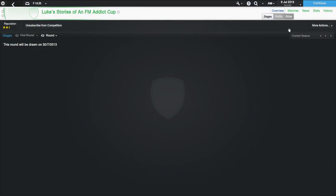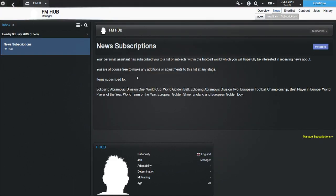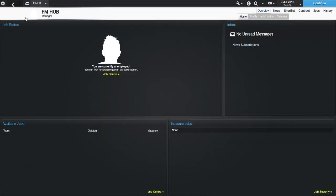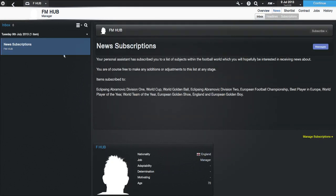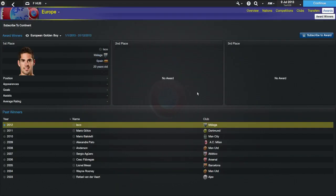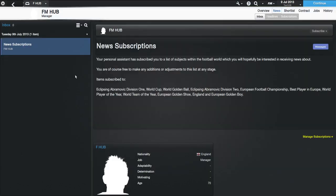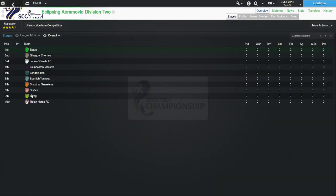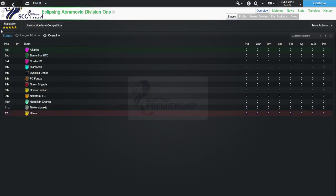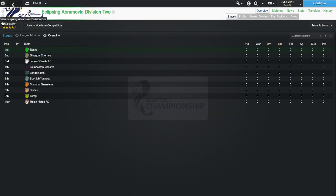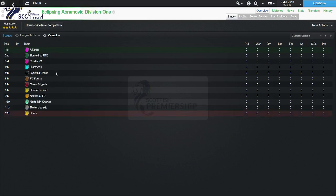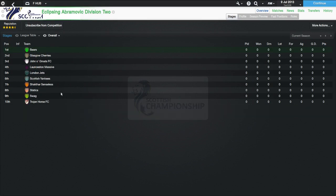The top division is Eclipsing Abramovich Division 1. This is comprised of 12 teams with one spot to win the league and one spot to be relegated. And underneath this, there is Eclipsing Abramovich Division 2, where there is no spots to be relegated and one to be promoted as champions. There is also a cup competition for everyone to play each other. It is called Luke's Stories of an FM Addict Cup.